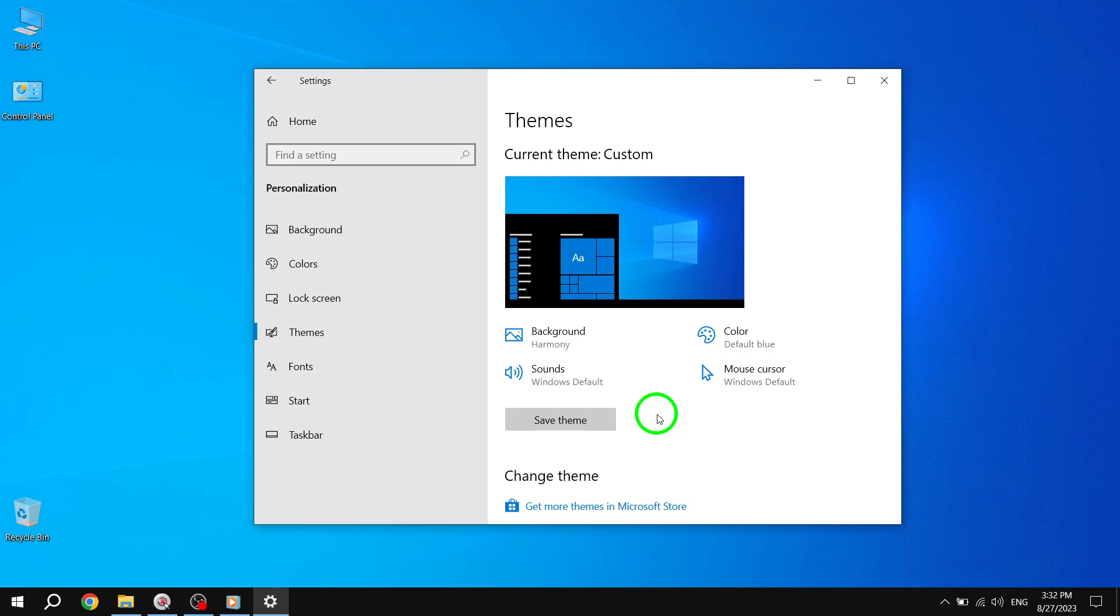Remember, you can always customize your desktop further by changing the background, color scheme, and more. Windows 10 offers a wide range of options to make your computer truly yours. That wraps up our tutorial on how to add icons to your desktop in Windows 10.